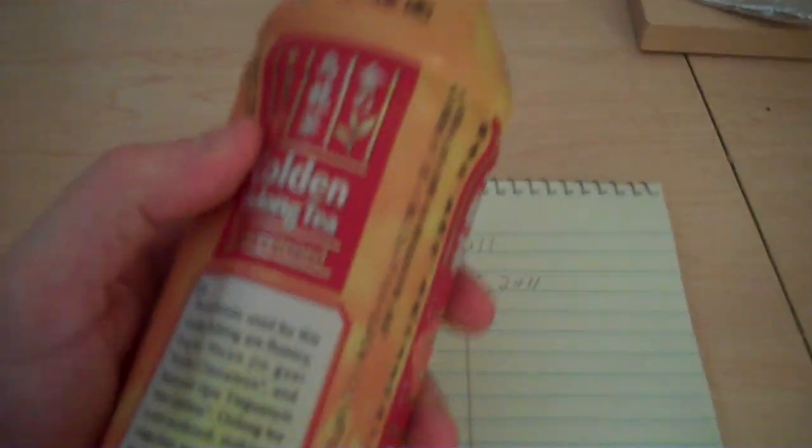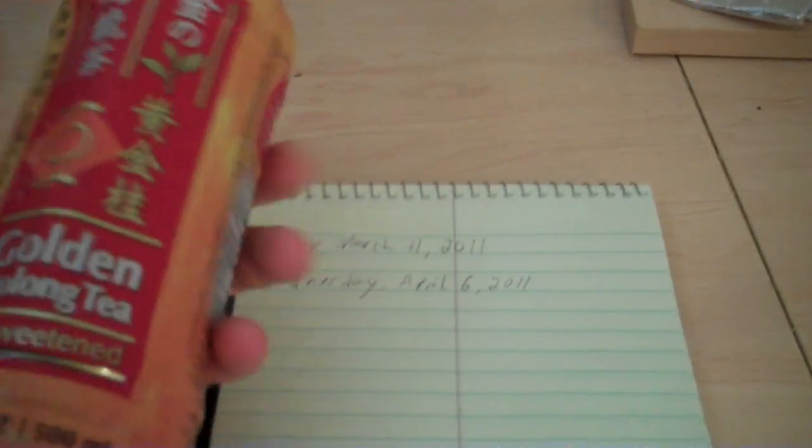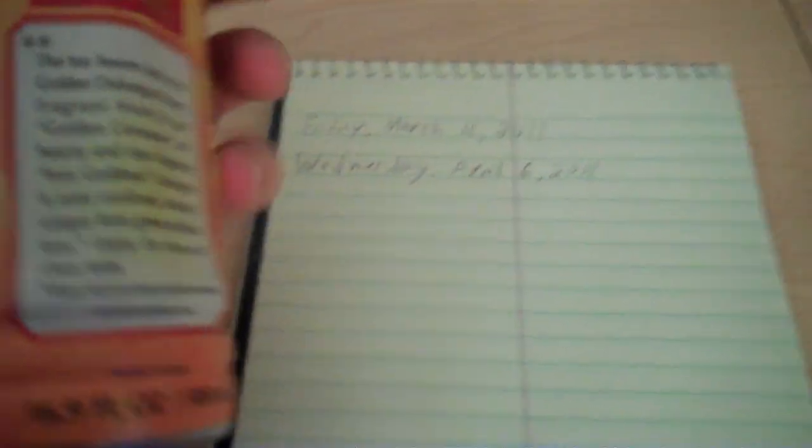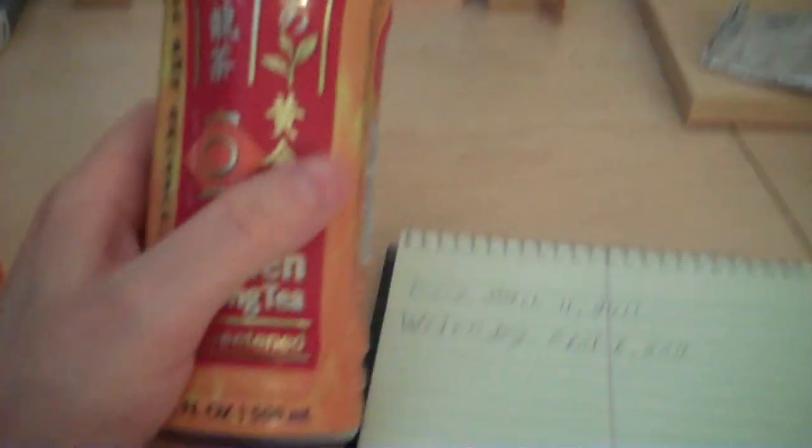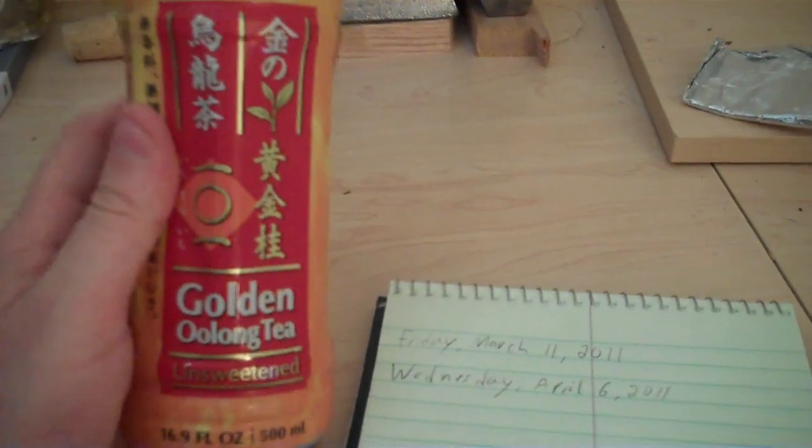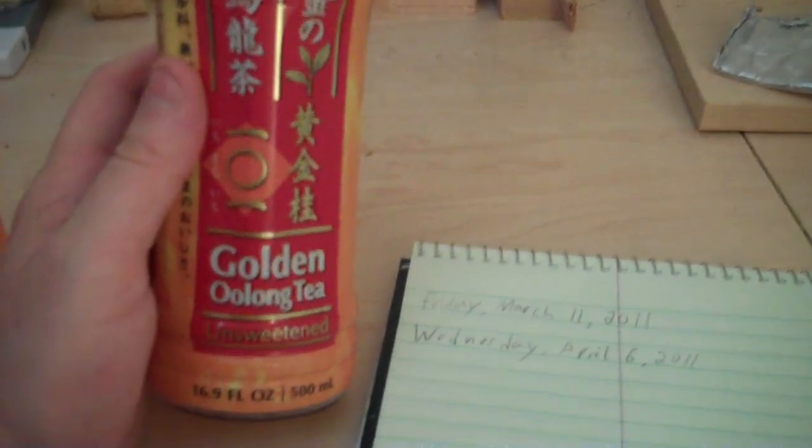And this bottle of tea is, where does it say it? There we go. Product of Japan. Most of these don't say that anymore. If you buy these and look at them, they say product of Thailand. So this guy was made in the first month.